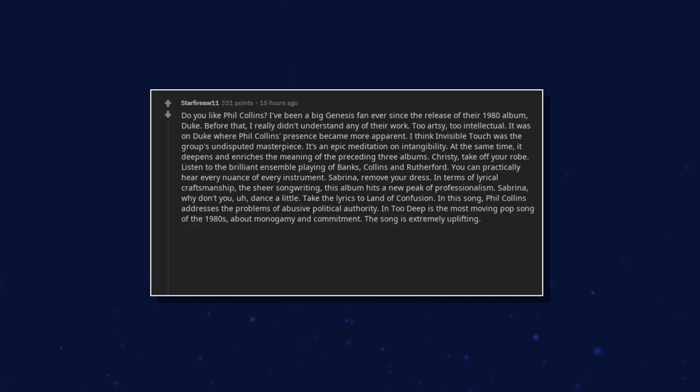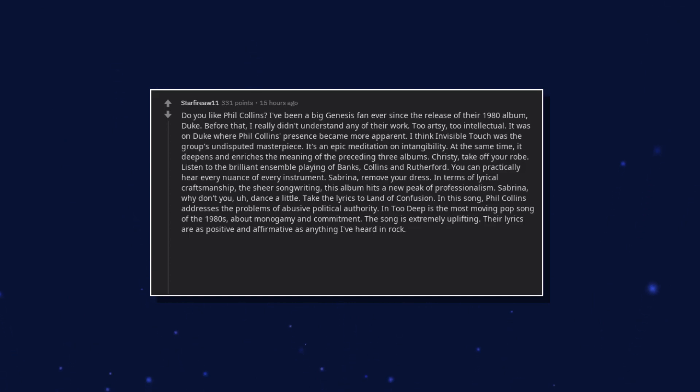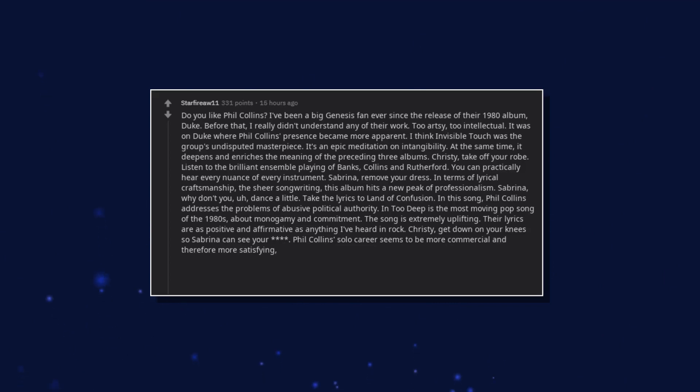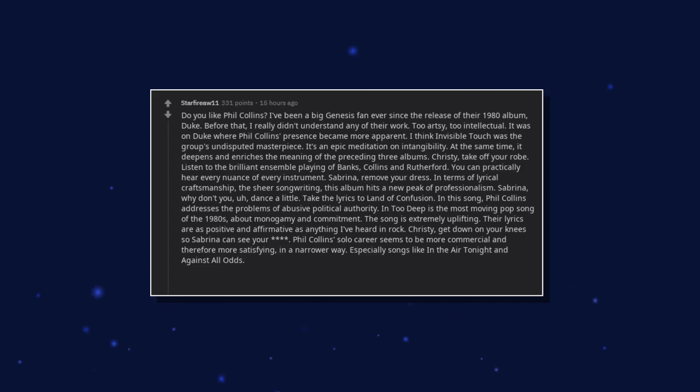The song is extremely uplifting. Their lyrics are as positive and affirmative as anything I've heard in rock. Christy, get down on your knees so Sabrina can see your— Phil Collins's solo career seems to be more commercial and therefore more satisfying in a narrower way, especially songs like In the Air Tonight and Against All Odds.